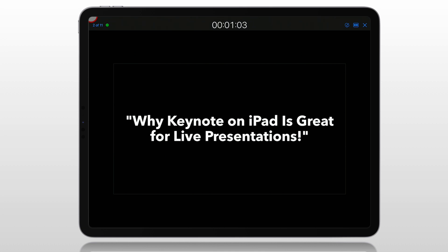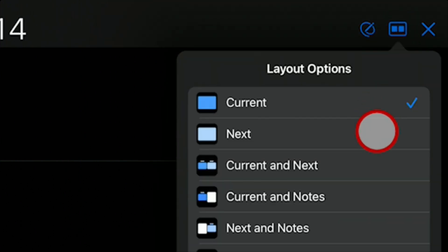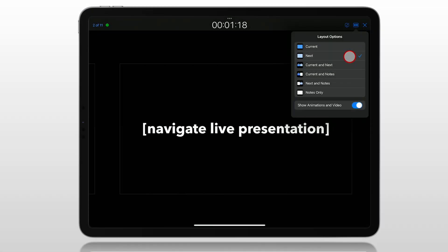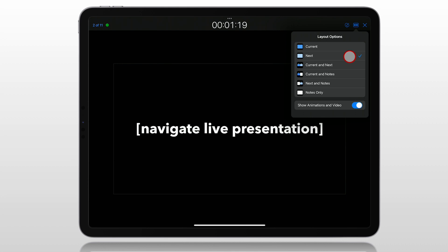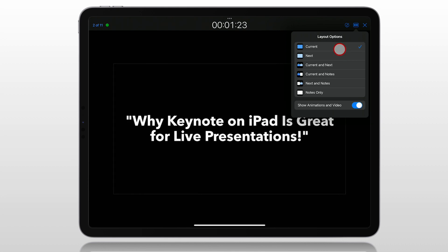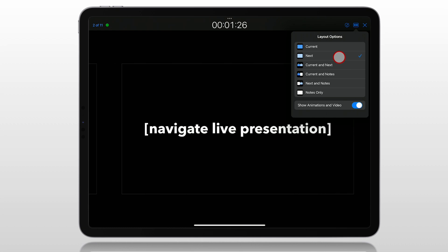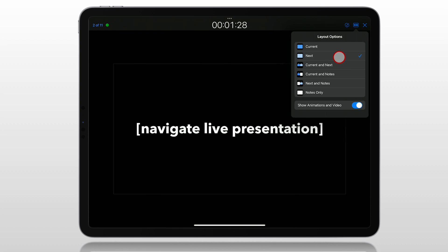Let's walk through how to set up different formats on the screen and then how to use this when you're presenting. Everything comes from the top right corner — click on that icon and you can choose what's on your screen. If you choose Next, what the audience sees is the current slide, and what you are seeing is what's coming up next. This allows you to have a monitor to see what the next slide is going to be to help you transition from where you are to where you're going.